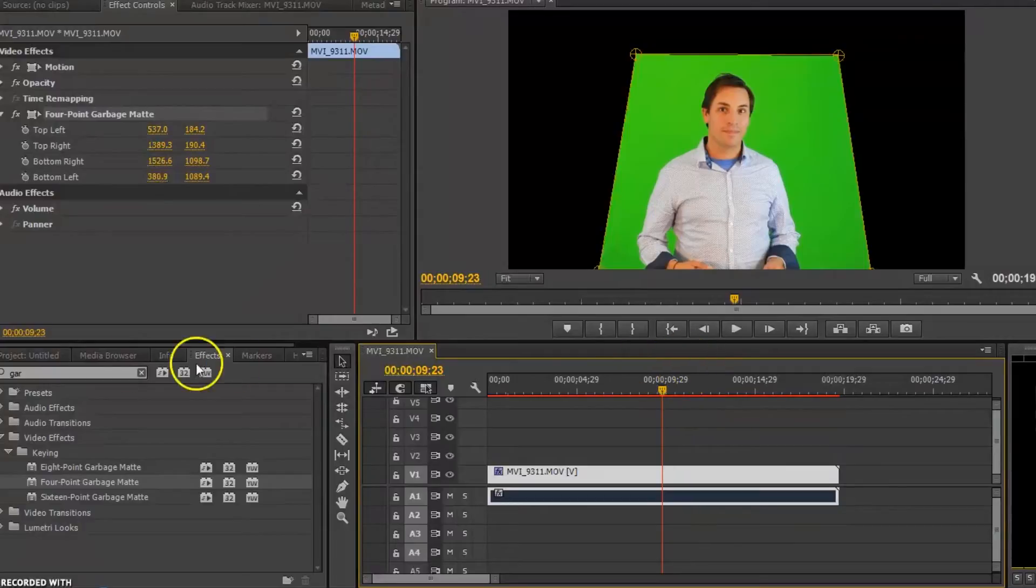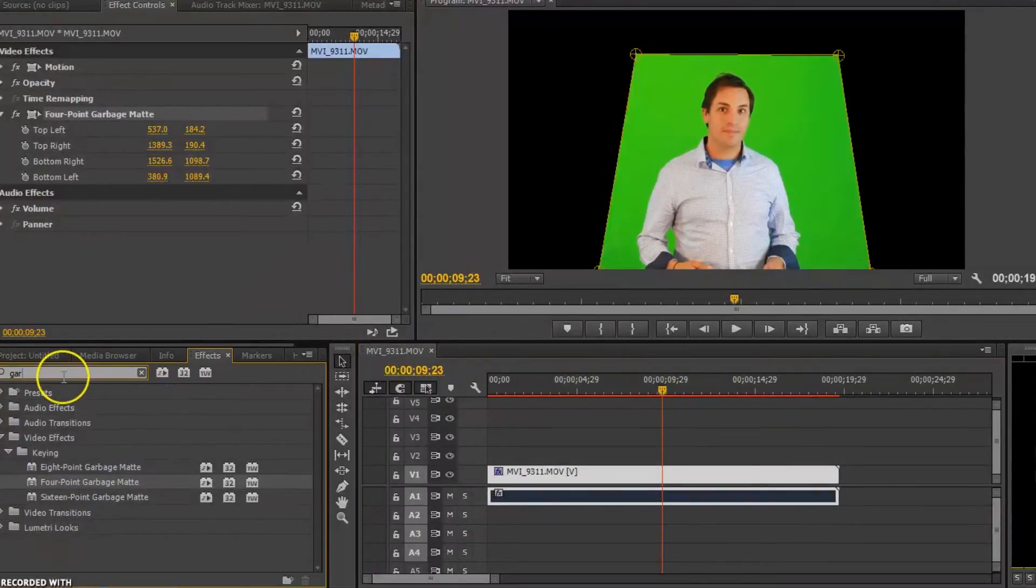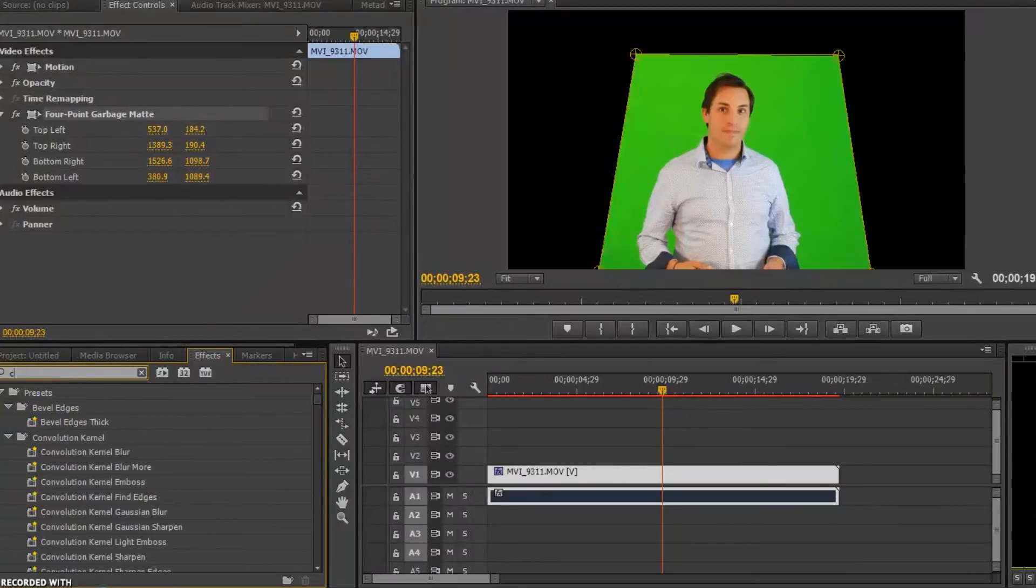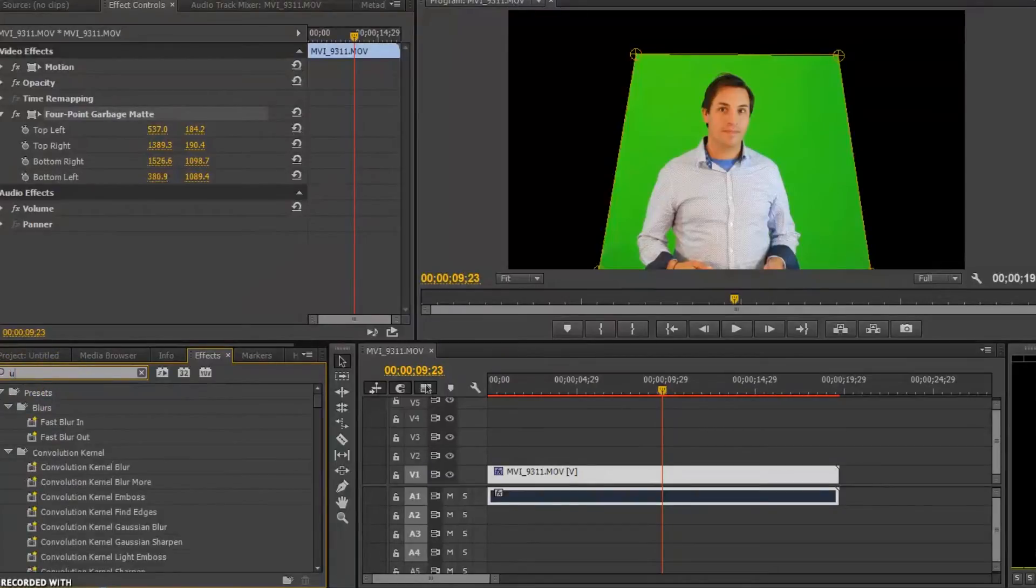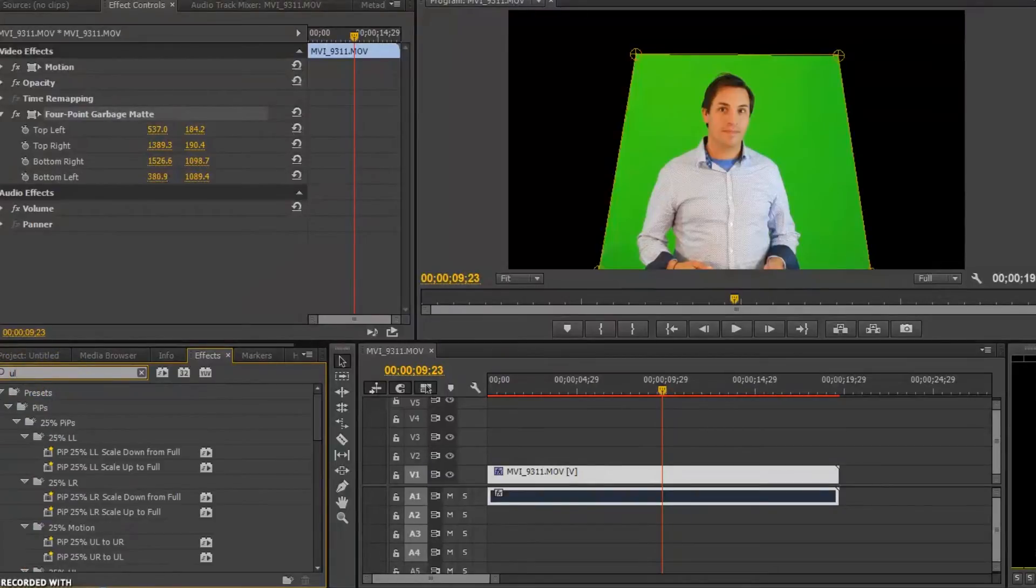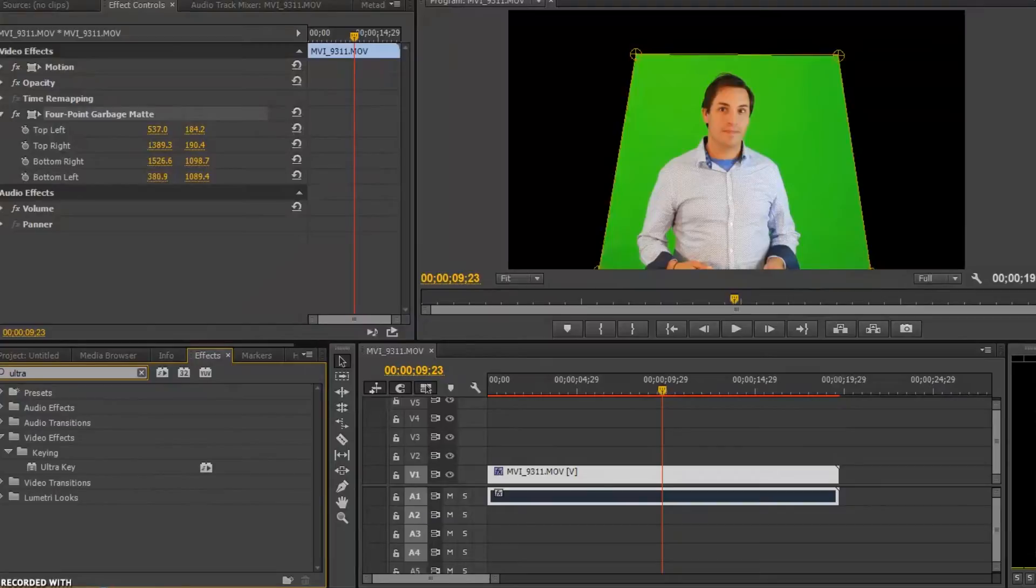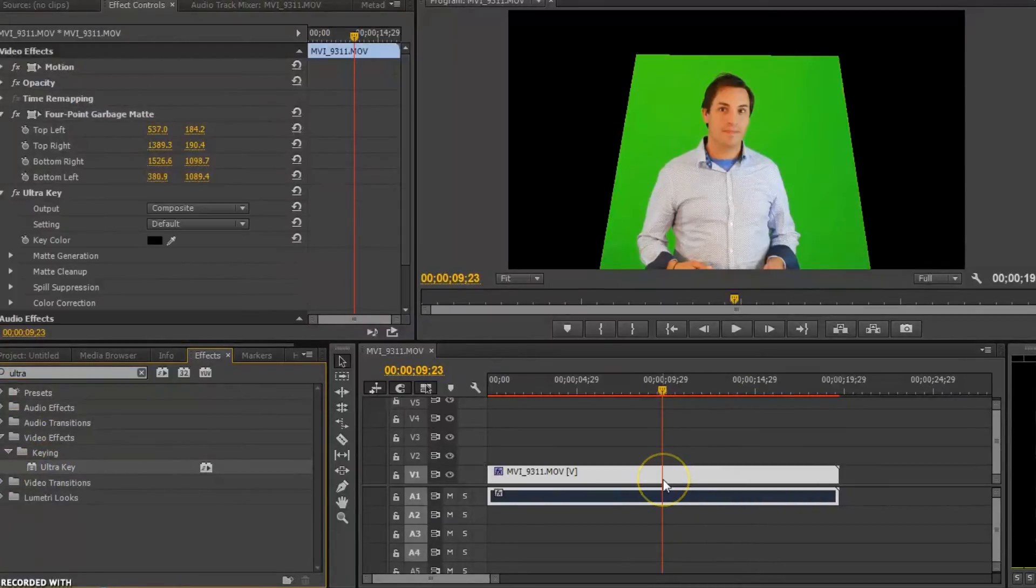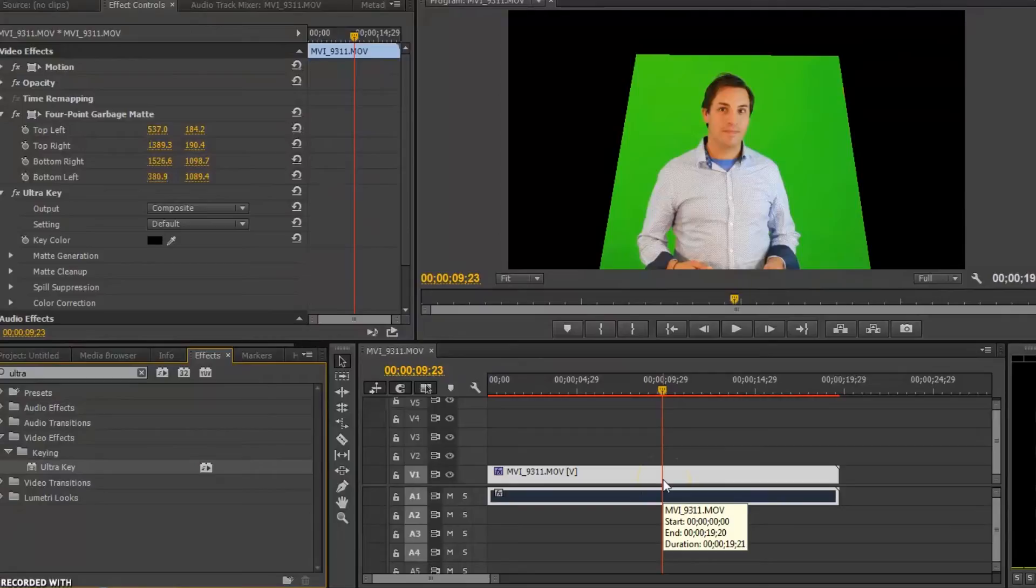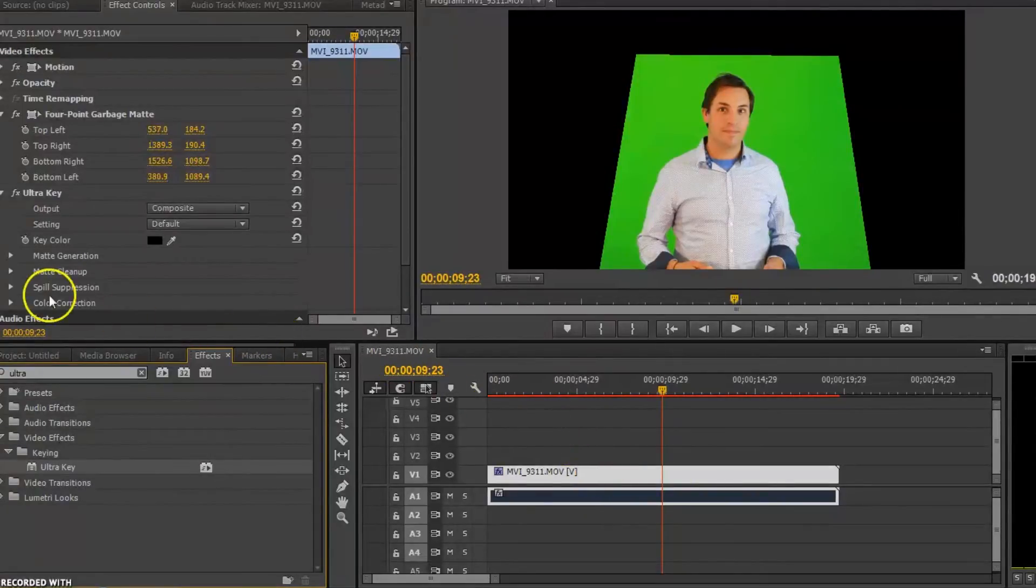The next thing we're going to do, also in our effects tool, is to go into the search. And we're going to type something called chroma key. And essentially what this is, actually I'm going to change that to ultra key. They both work. Ultra key and chroma key are both effects that are going to get the green screen out of the background. It's going to remove our background, essentially.